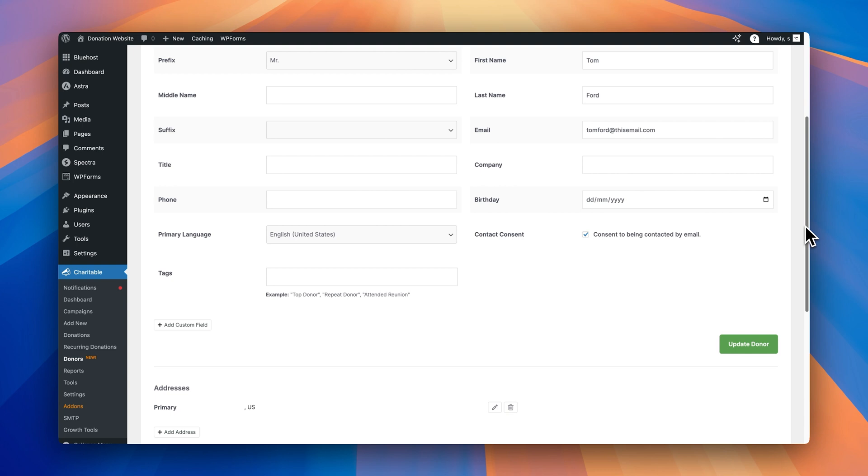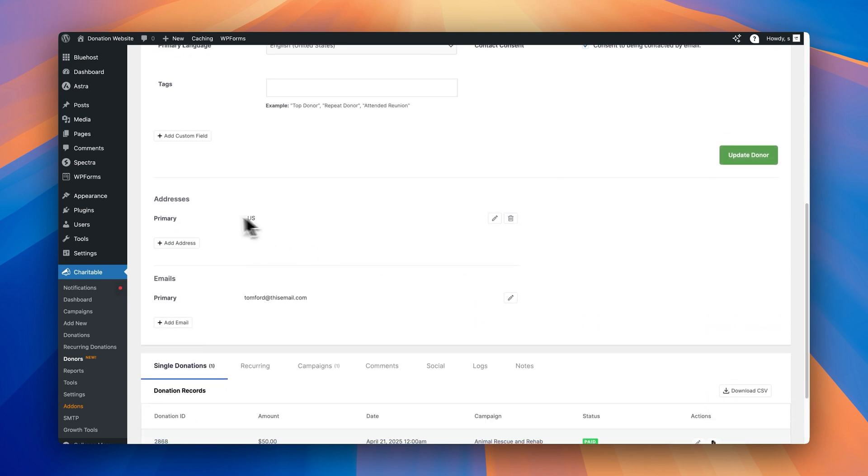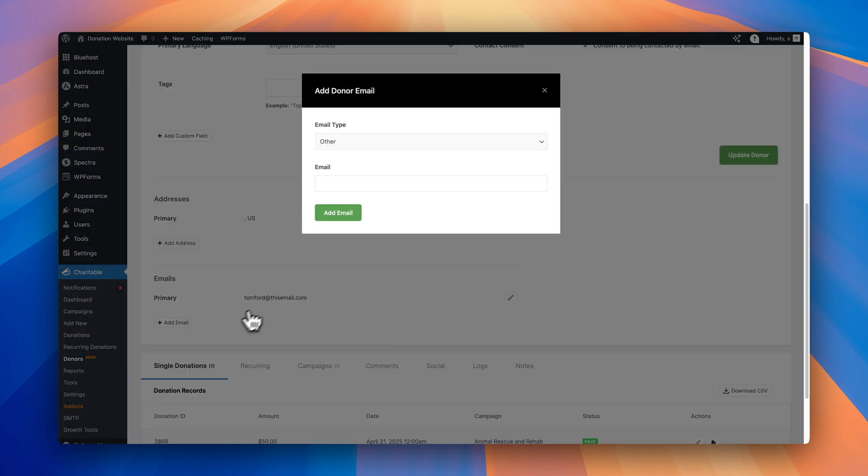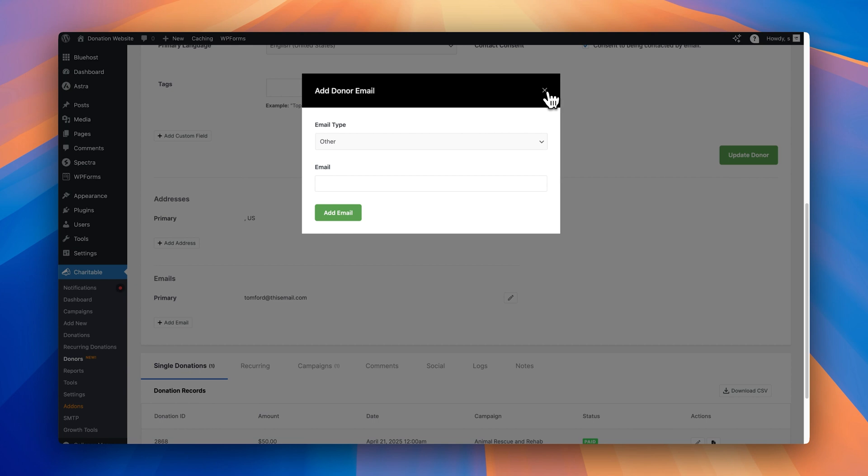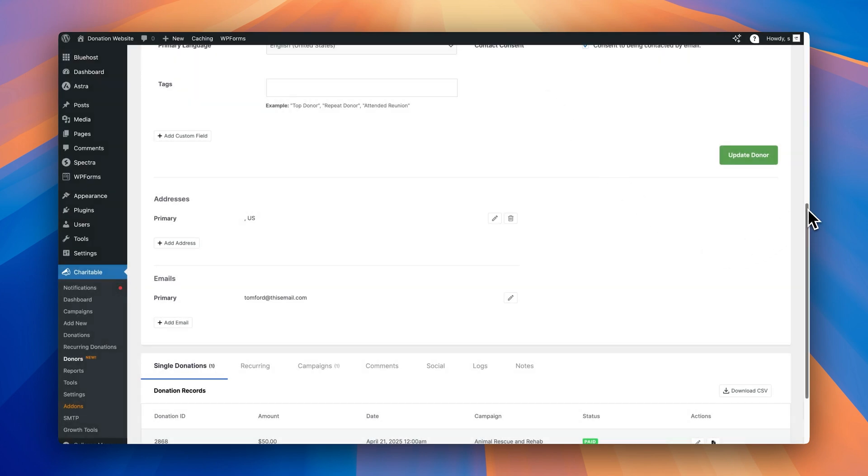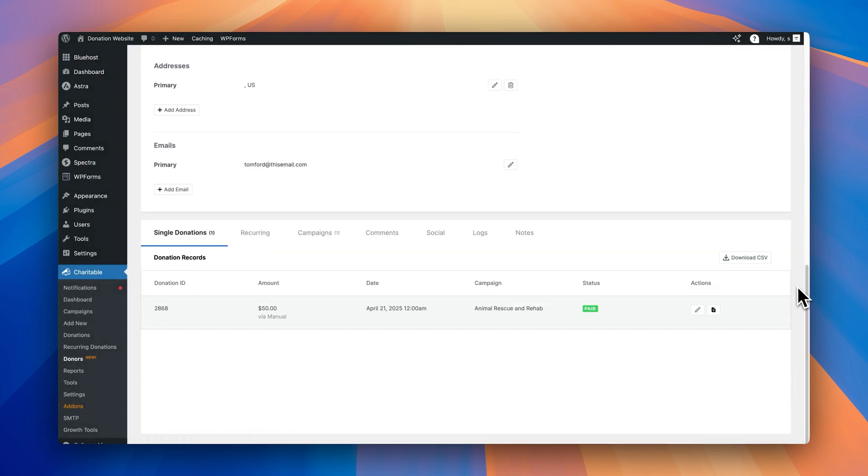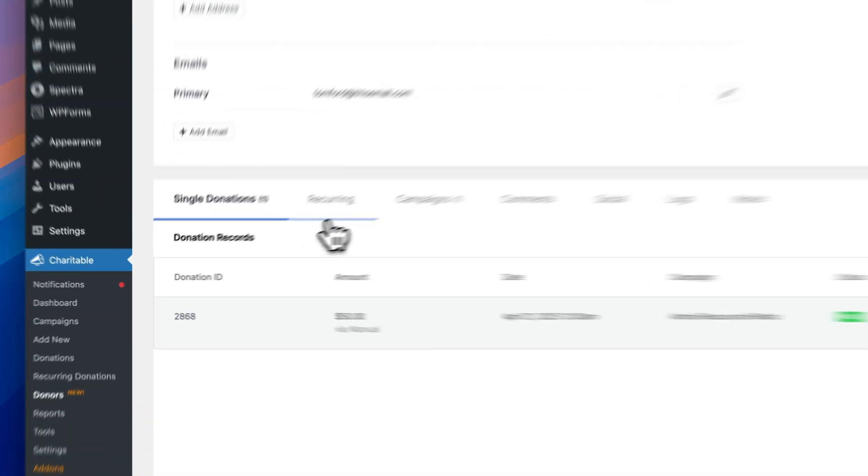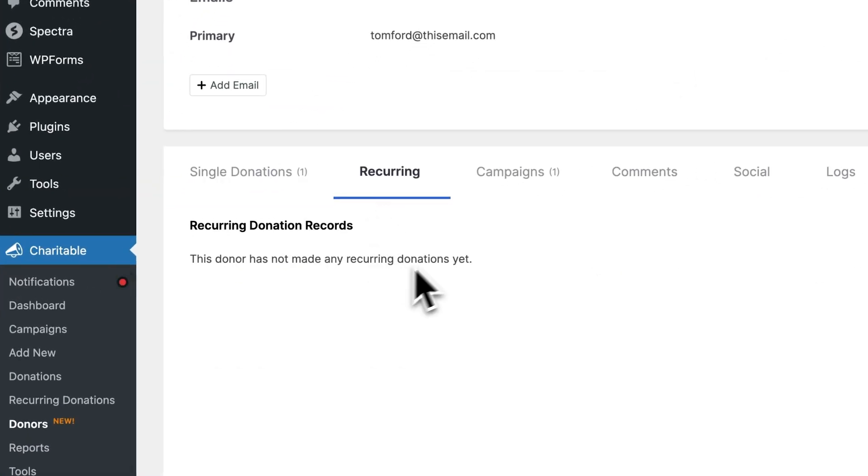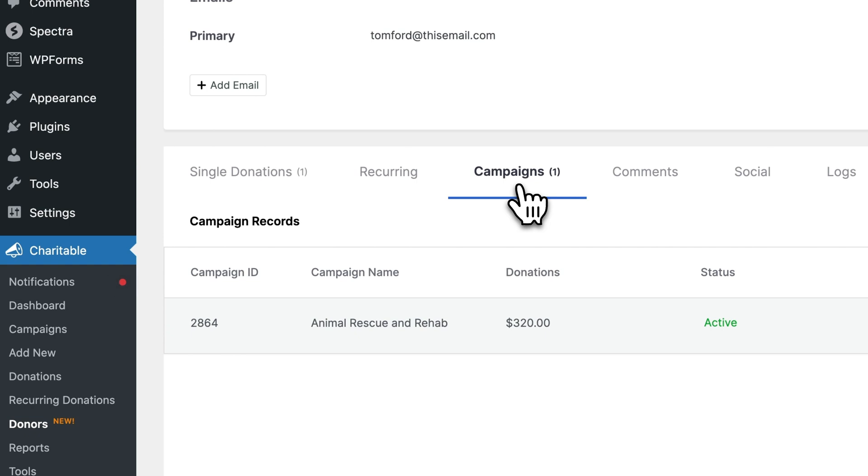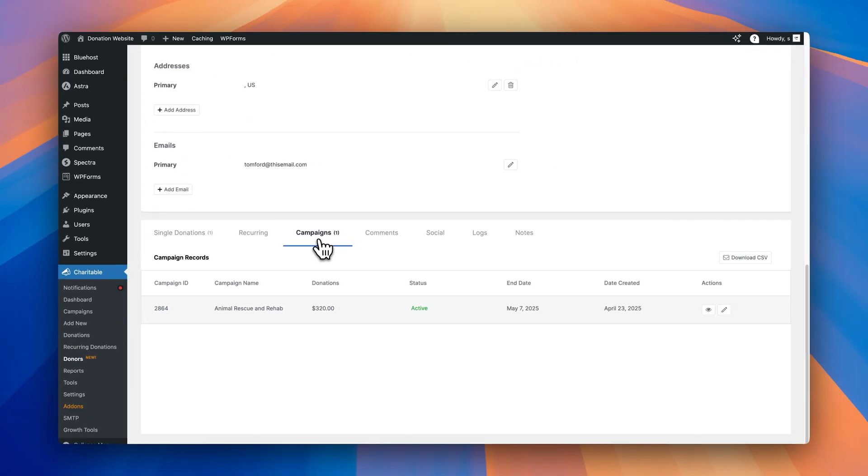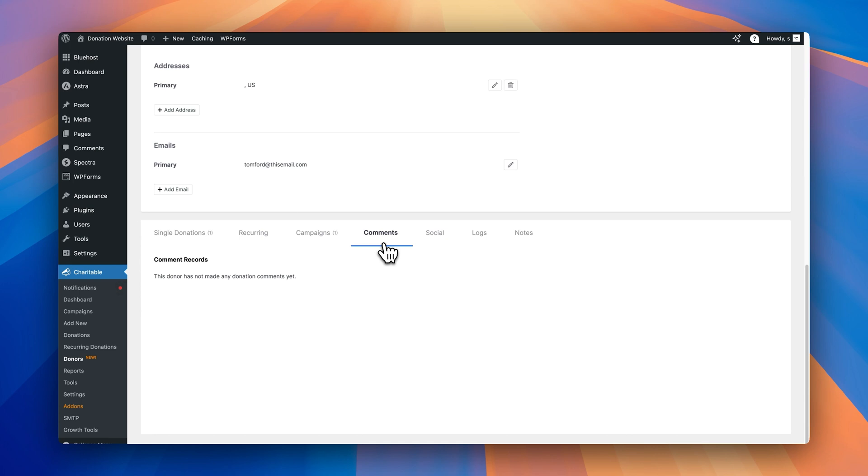We scroll down. You can add the donor's address. You can add the donor's emails. If you click the add email button, you can add multiple email addresses for this donor as well. And if we scroll down to the bottom of the screen, this section right here is where we can manage all of the actions and activity that this donor has been taking on the site. So as you can see, we're currently under the single donations tab. So here we'll be able to see all of the donations this donor has placed on the site. And if this donor has done recurring donations as well, we'll be able to see them under this tab right here. We can also see under the campaigns tab, all the different campaigns this donor has donated to as well. And if we click on the comments tab, we'd be able to see all the comments they've made. And if we click on the social tab, if this donor has linked any social accounts, we'd be able to see them here as well.